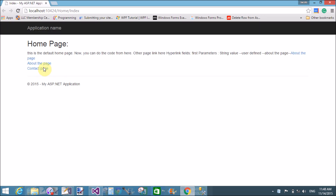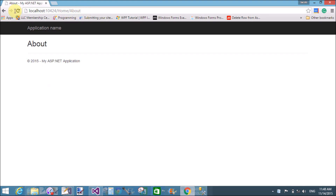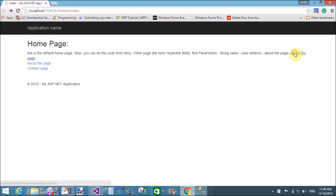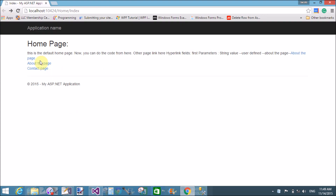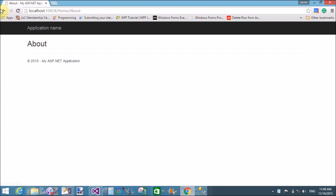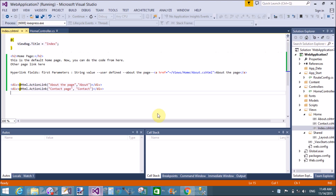Now run the project. The default method that runs is Index. You can navigate to the About page and the Contact page. Note that a plain anchor tag does not work the same way in ASP.NET MVC — use Html.ActionLink instead. Thank you very much for watching this video tutorial. Please keep watching all my video tutorials related to MVC.